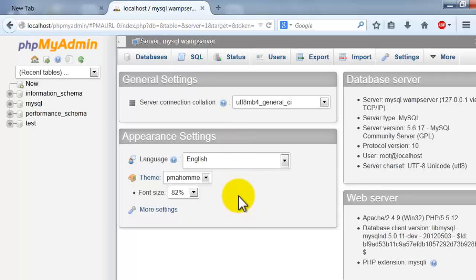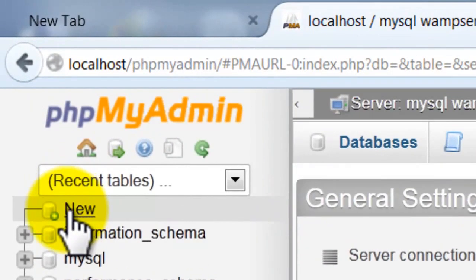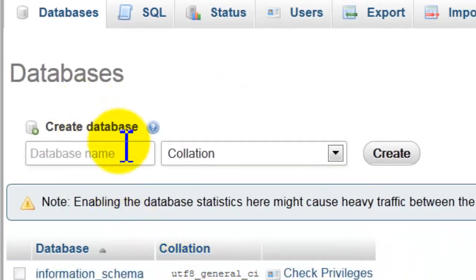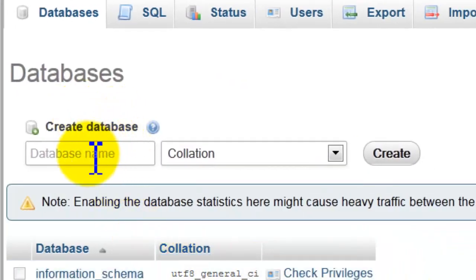To create a new database just click here 'New'. Type here any name you want, I will name it mydb.